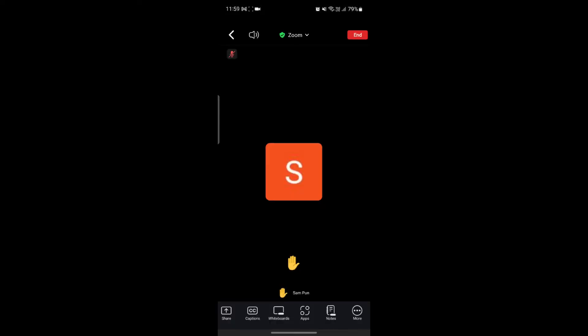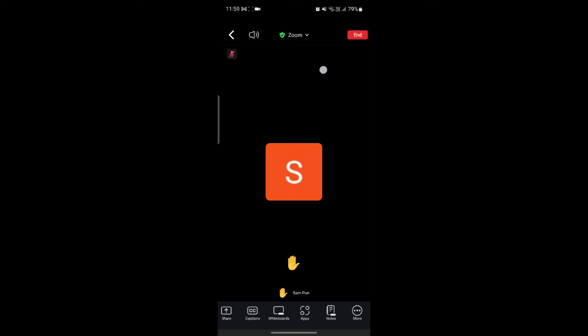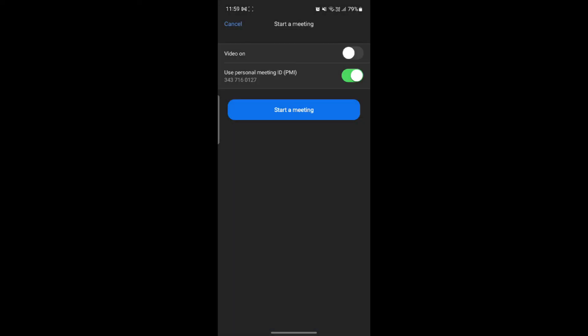If you want to finally leave the meeting, click End. You'll see two options: End Meeting for All, or Leave Meeting. If you want to end it for everyone, choose that. Or if you want the meeting to continue while only you leave, choose Leave Meeting. Your meeting will be saved if you had recorded it.